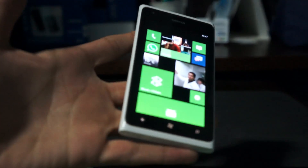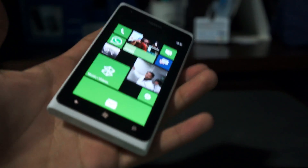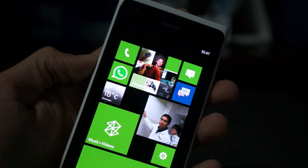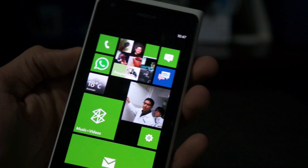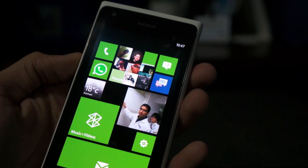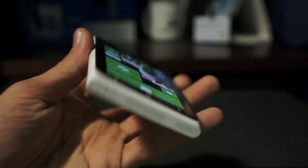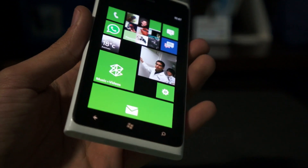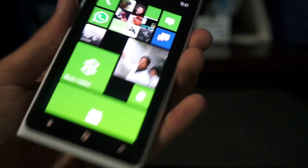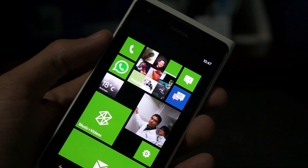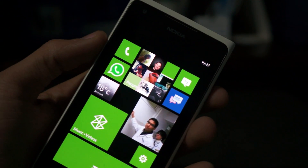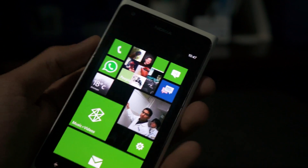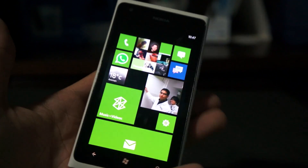Hey guys, this is Ali with MyNokiaBlog and we're going to take a really quick look at Windows Phone 7.8 on the Nokia Lumia 900. This is the official update version. Some people have been able to download it through back channels and flash it onto the phone, but this has just been pushed officially through Zune to the Lumia 900 and it should also be available to all other first-generation Windows Phone devices such as the Lumia 800, Lumia 710, 610, and 510, which already came pre-installed with it.